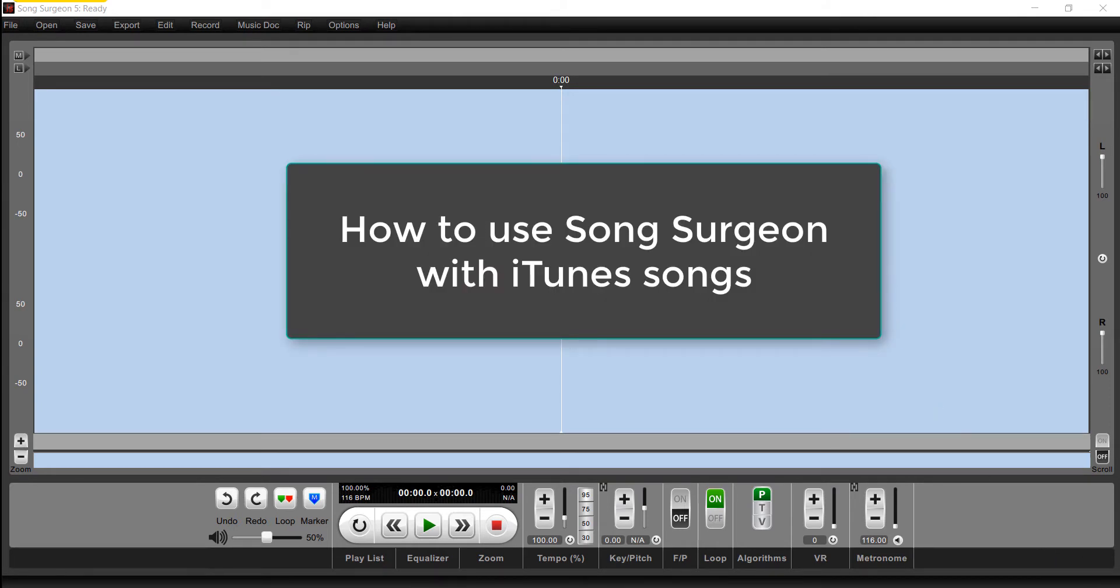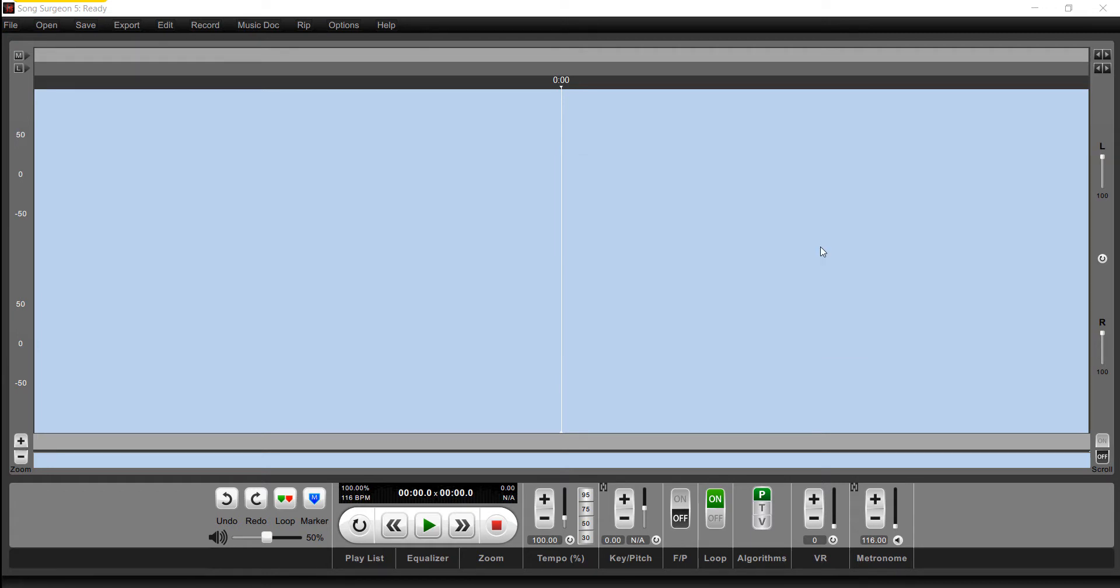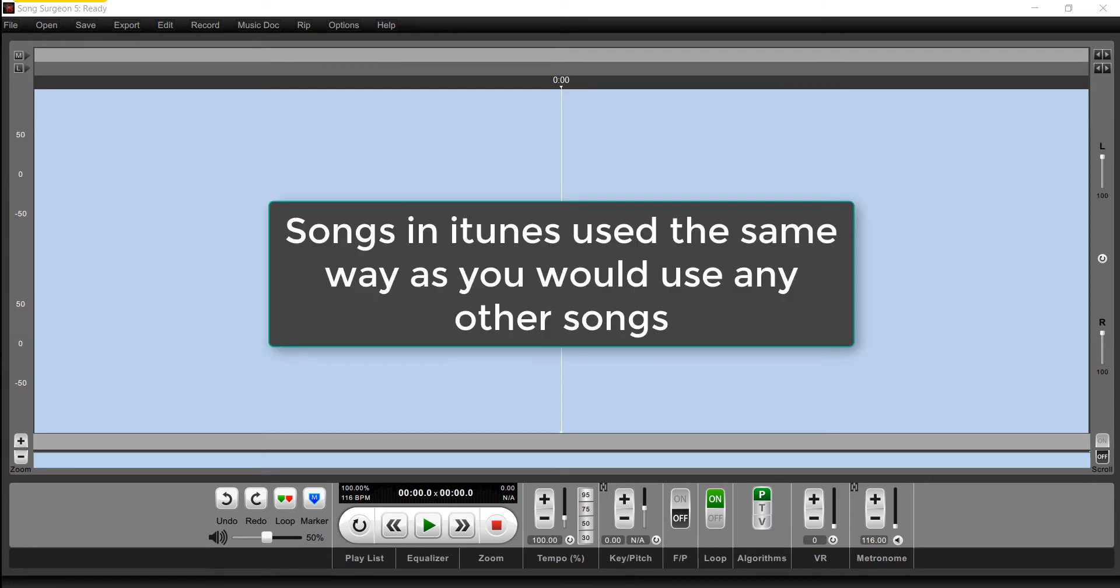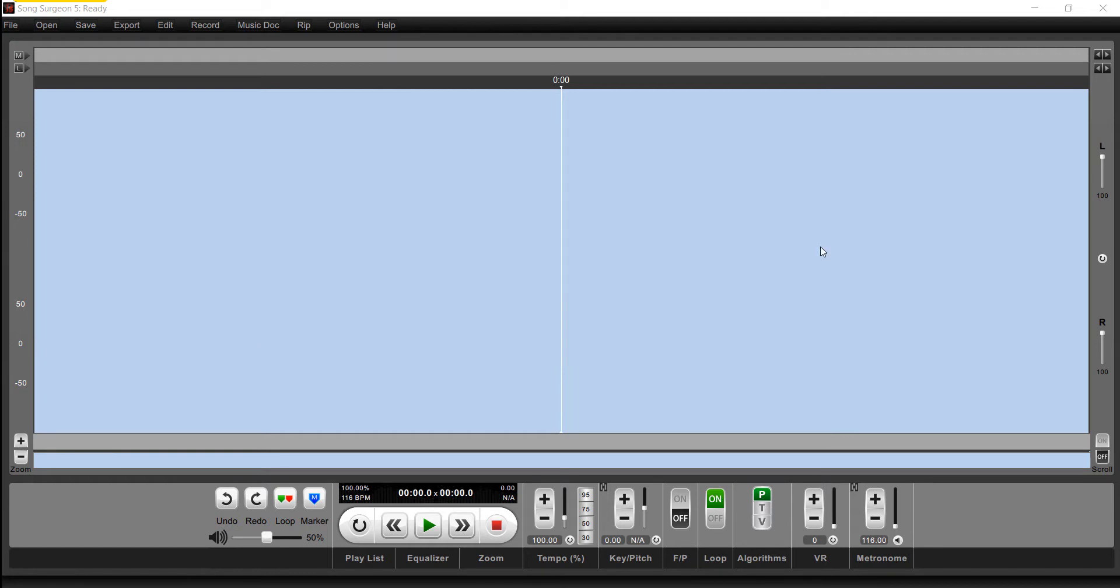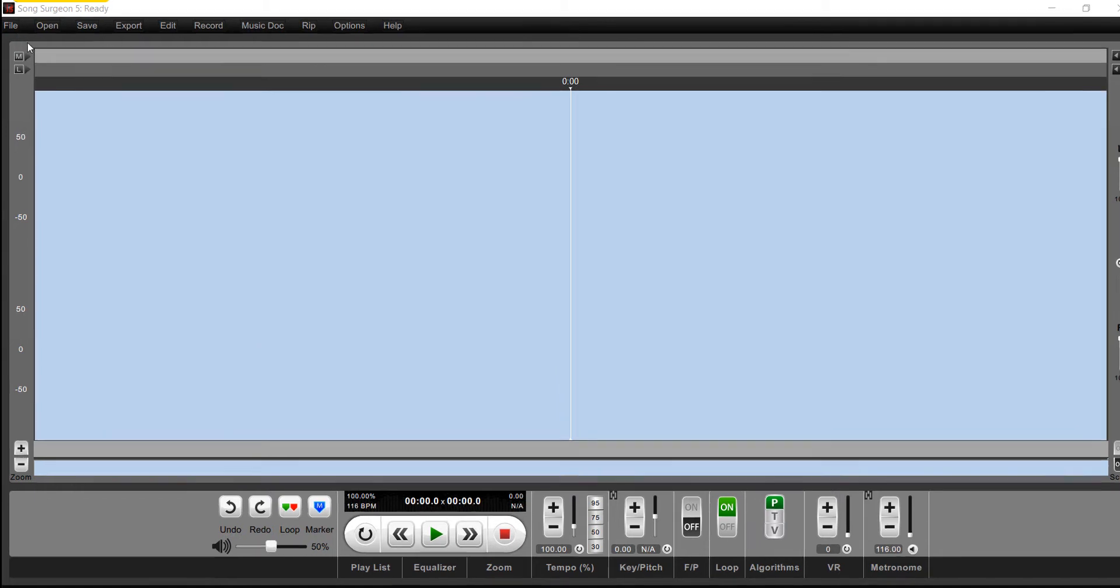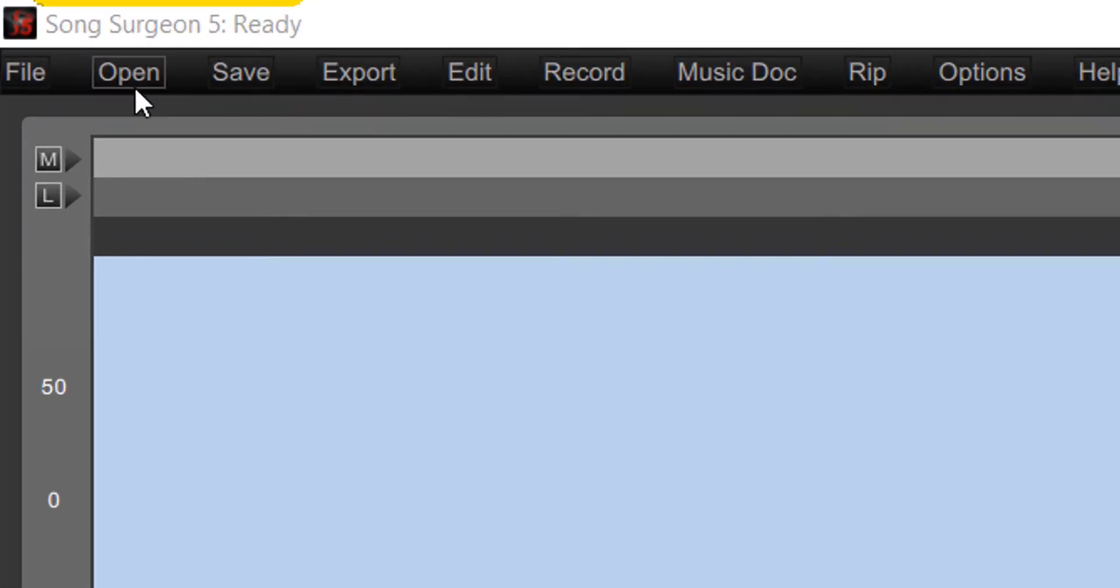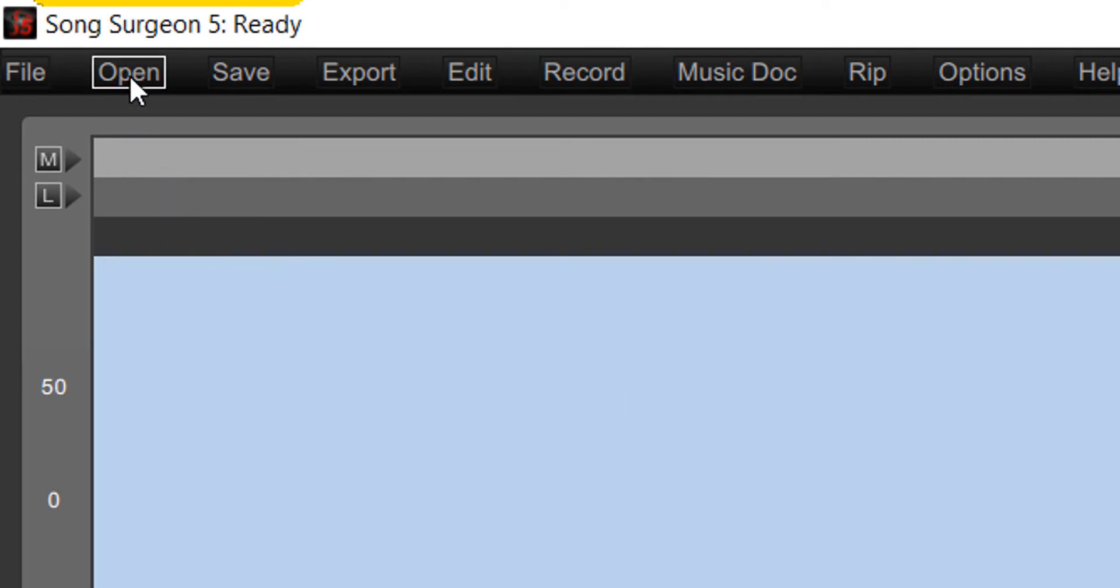The simplest thing I can say is that you use the songs in iTunes the same way you would use any other songs on your machine. There's really no difference, but because it's a common question, let's walk through the steps. To open a song from iTunes, you could go to the File button, the Open button, or simply drag and drop onto the interface, but let's go Open.